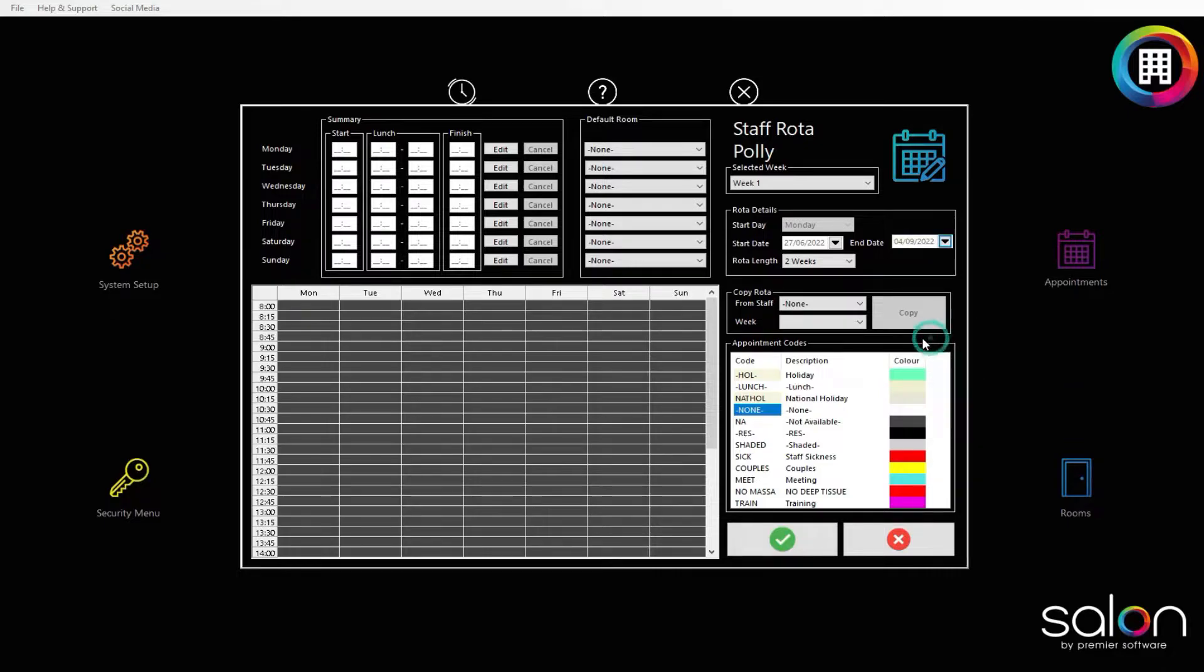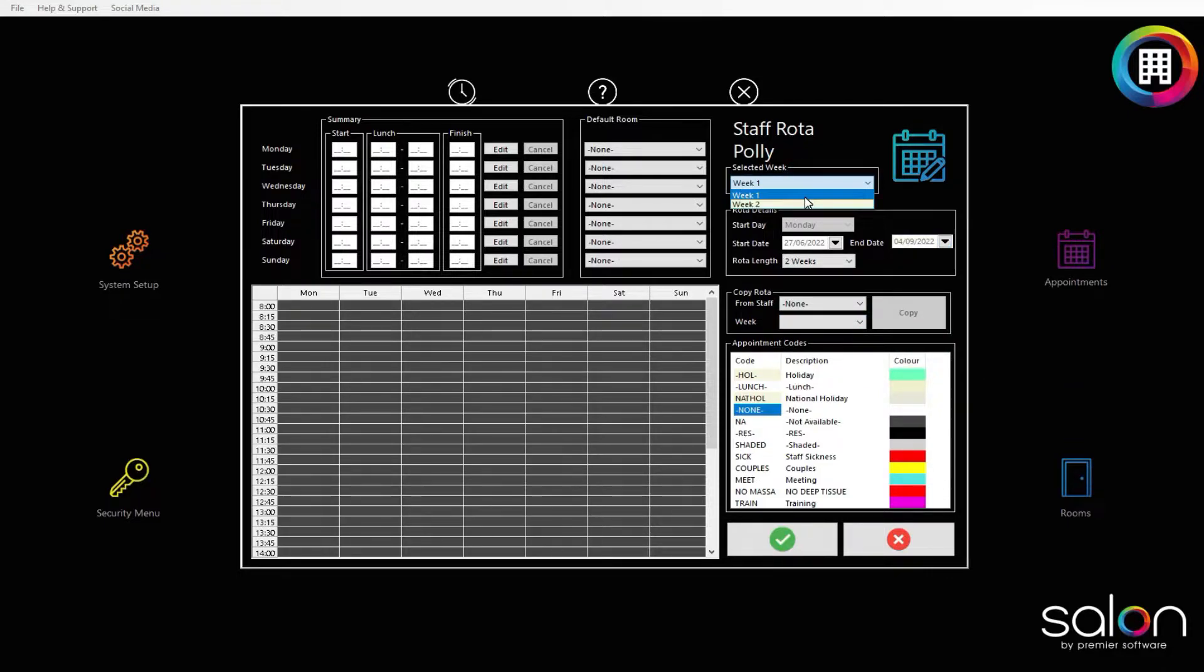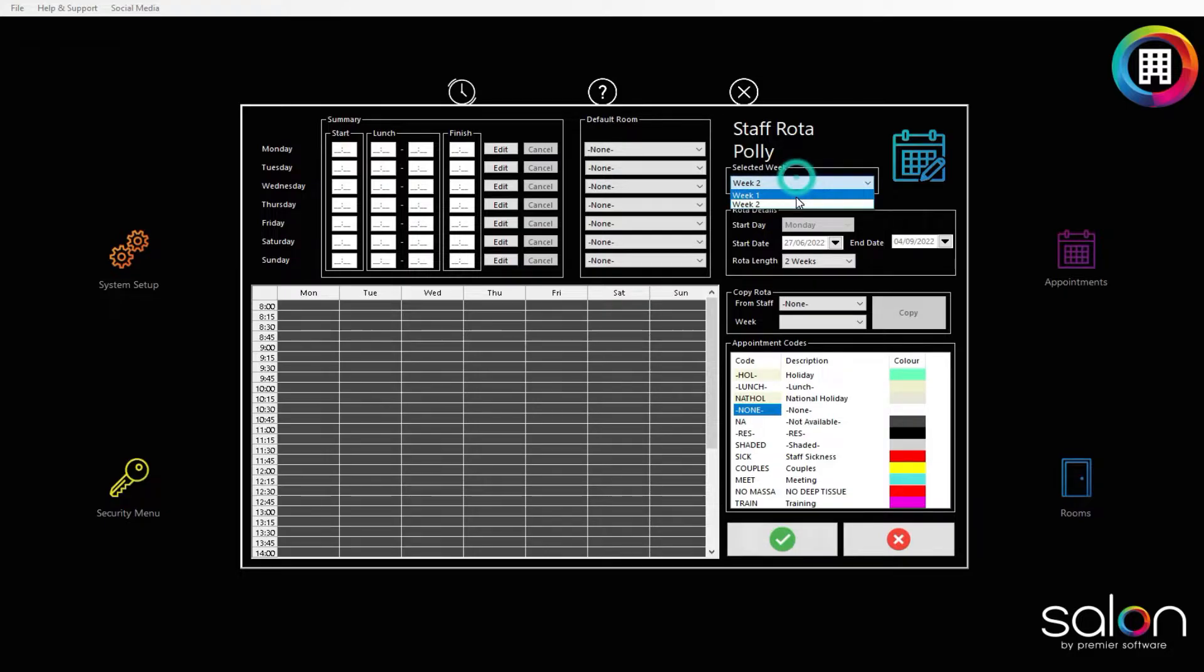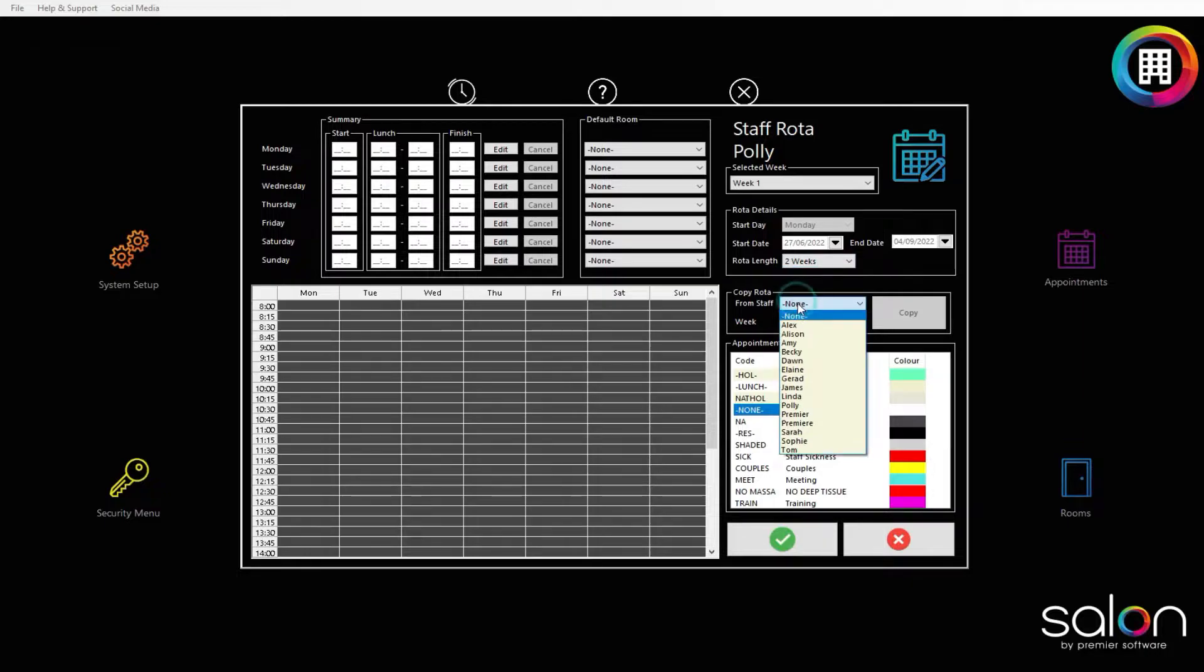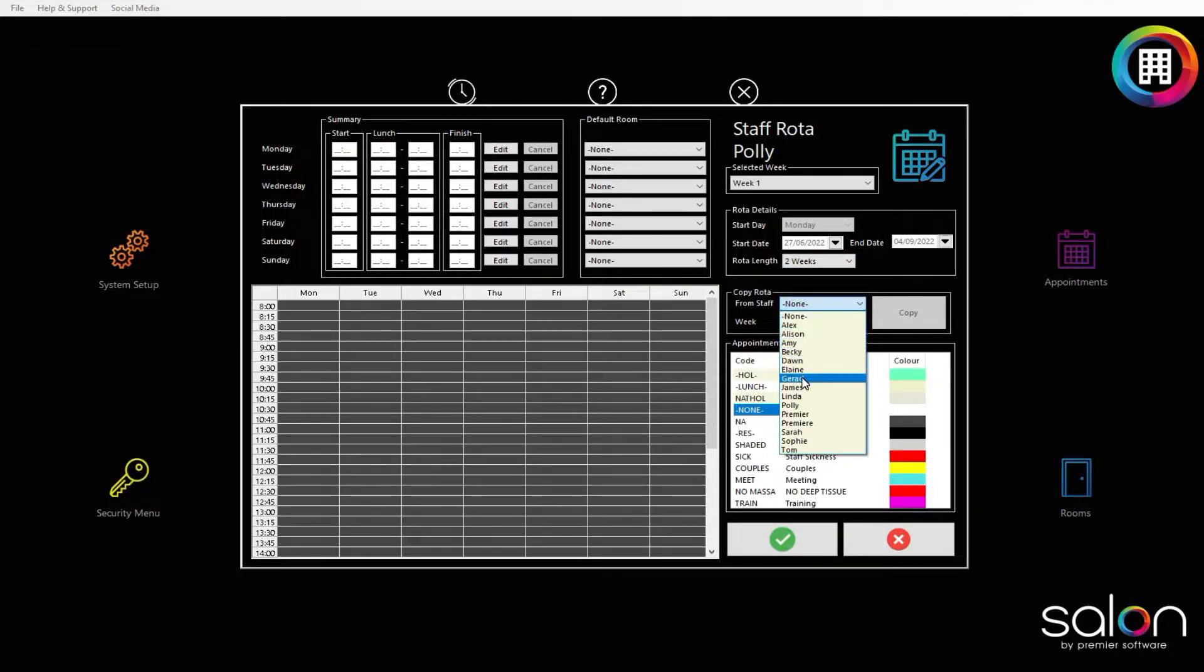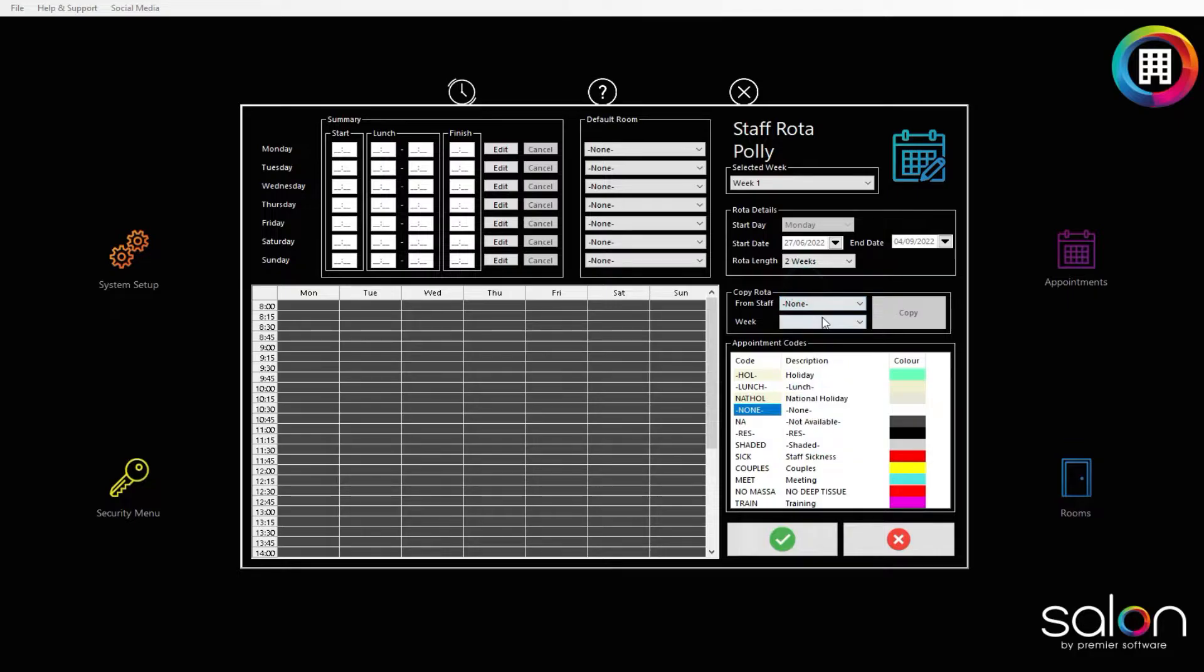Once set, head to the selected week drop-down menu and select the first week of the rotor. If you have any existing rotor set for any other staff member, you can head to the copy rotor section and use the drop-down menu to select from staff members. You can then select which week of their rotor you would like to copy. Click copy when you are ready.